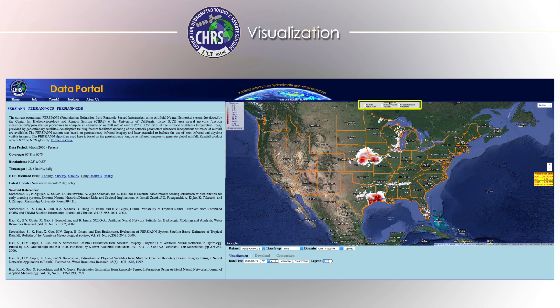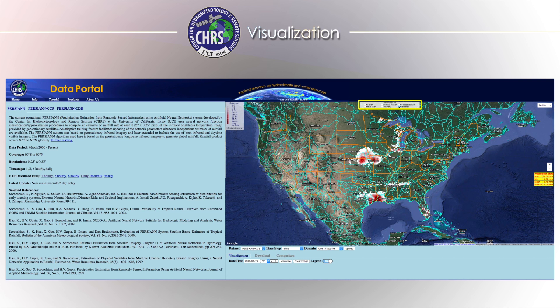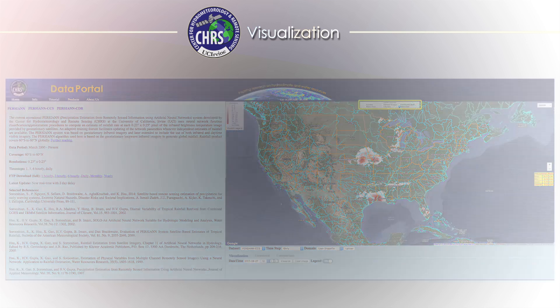Map layers displaying country, political division, and various hydrological boundaries can be overlaid onto the map by selecting them from the tab at the top.